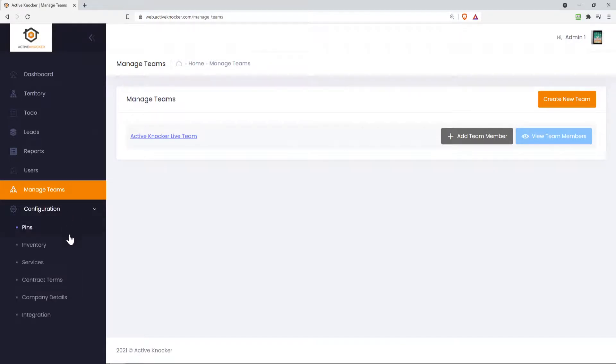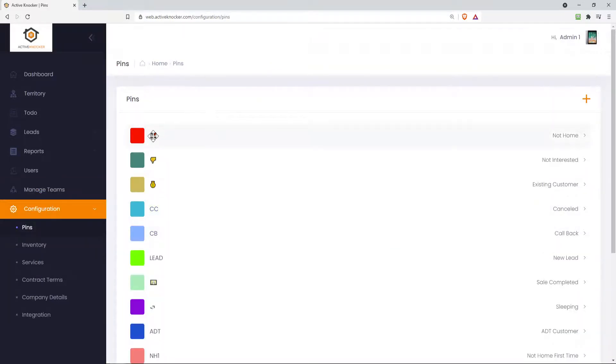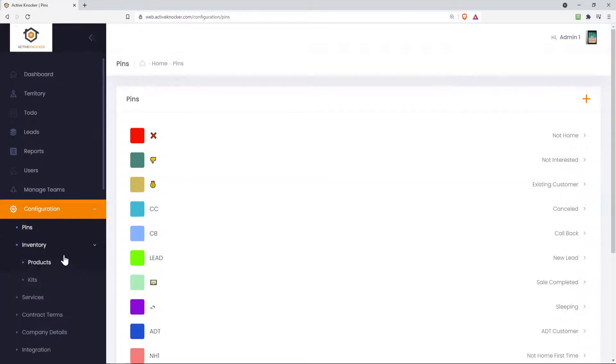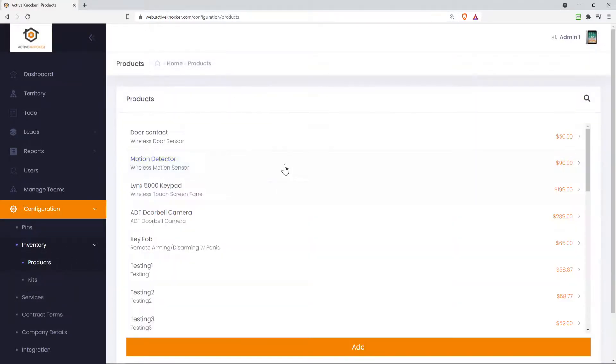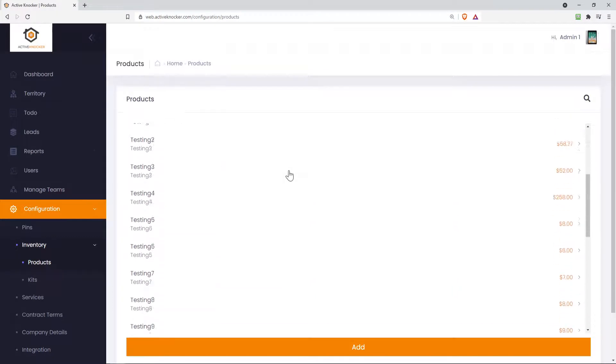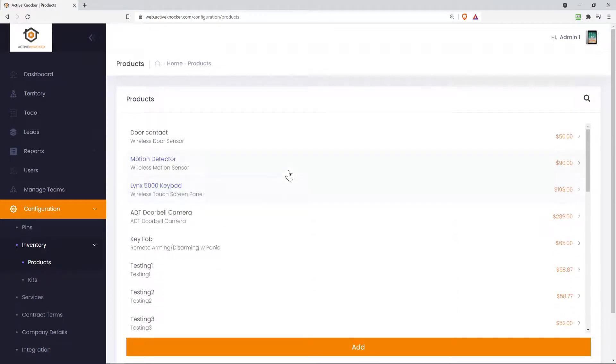And under your configurations tab, here's where you go into pins, inventory services. If you want to configure your pins with emojis, perhaps, and colors, you can go and do that directly now from the web app. Inventory products, so we've added the ability to add products and the costs and so on and so forth directly from here. Play around with that.